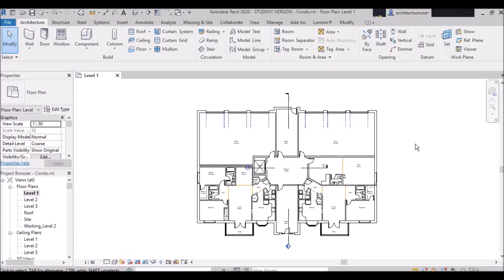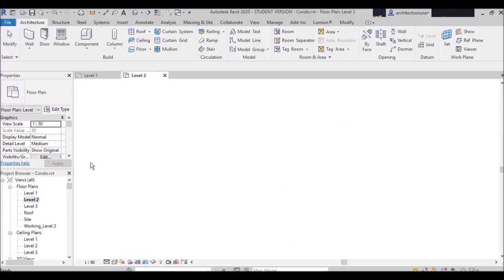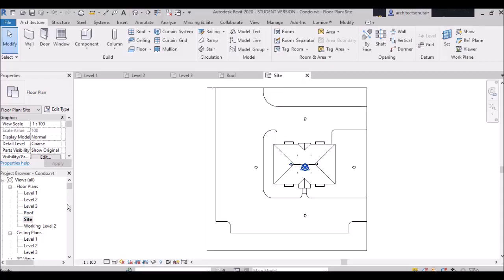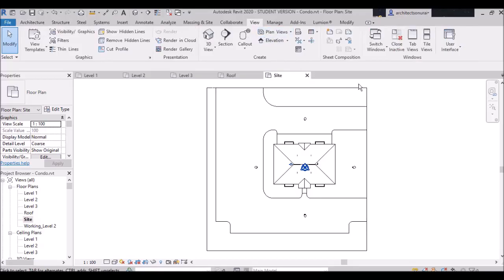I have opened Level 1. Double-clicking Level 2 brings it here, clicking Level 3 brings it here, Roof comes here, and Site also comes here. So if I want to see all the views at once, I go to the ribbon panel, click 'View,' and on the right-hand side there is an option called 'Tile Views,' which will show all views at one place.